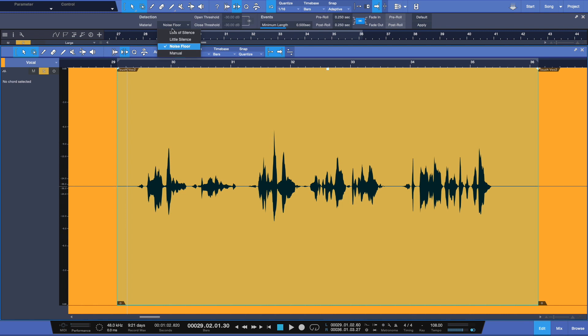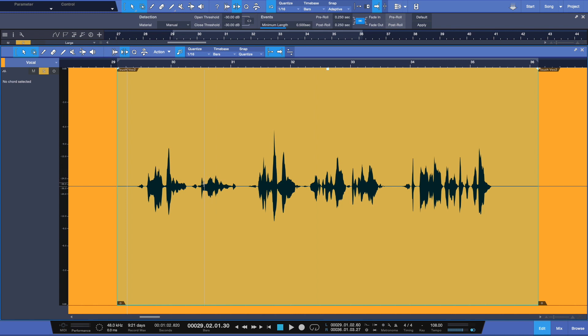Now under manual, you see that we now have access to our open and close thresholds. You can link these so that when it opens and when they close will be set to one value. What this basically means is at what volume, some of these, this is a very dynamic passage. It hasn't been compressed or anything at all. So there's some really quiet parts and some really loud parts here. So when you want this to open up at what volume do you want it to start working? That's where manual is going to come in.